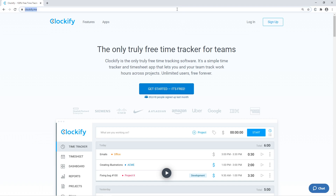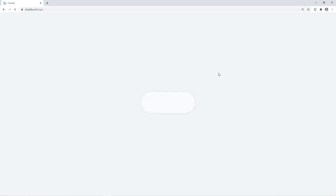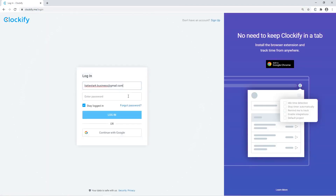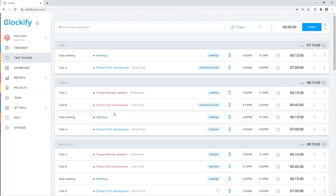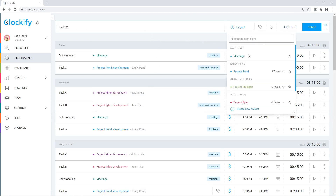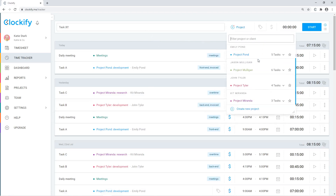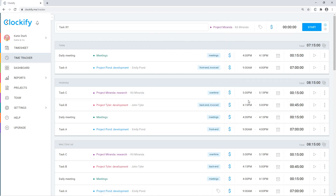To start using Clockify, log in online from your browser. On the tracker page, you can type what you're working on and start the timer.